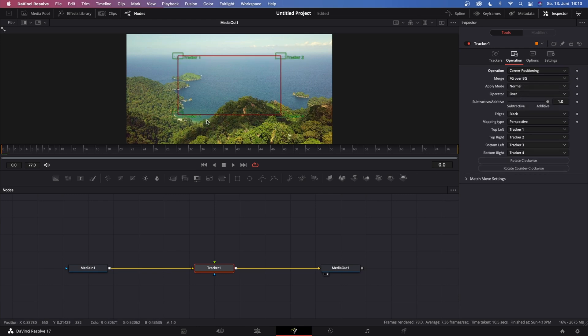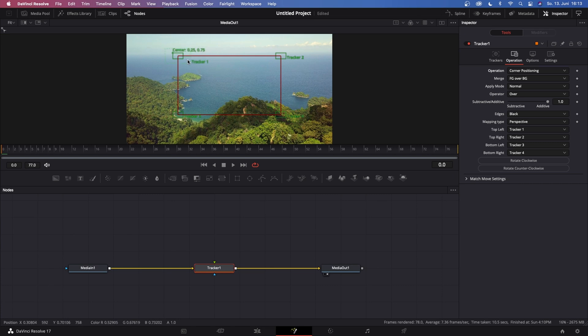So now you got your four tracking points: Tracker 1, 2, 3, and 4. And now let me just explain what this small green box and the big green box is.